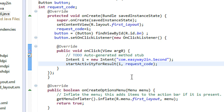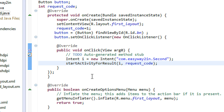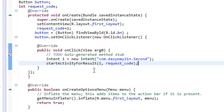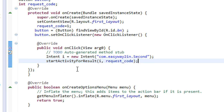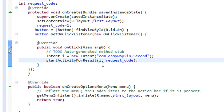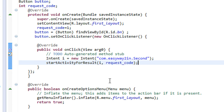A RequestCode is nothing but a way to identify the calling activity. Whenever we call an activity for a result, the called activity will return a result back to the calling activity. In order to identify whether the result came from the exact target activity, we use the RequestCode. By using the RequestCode, the calling activity will know that it got the correct result from the called activity.